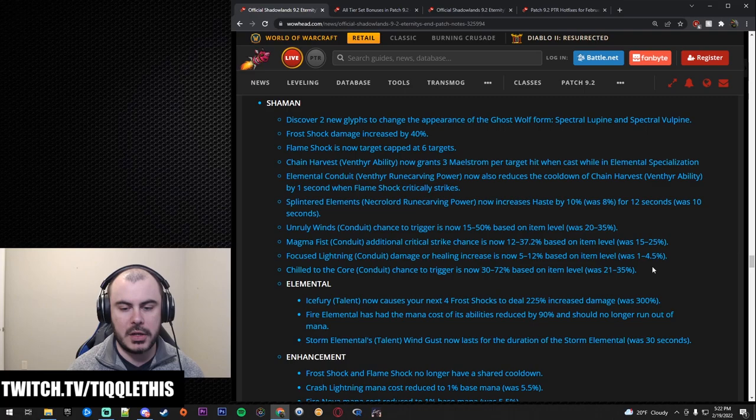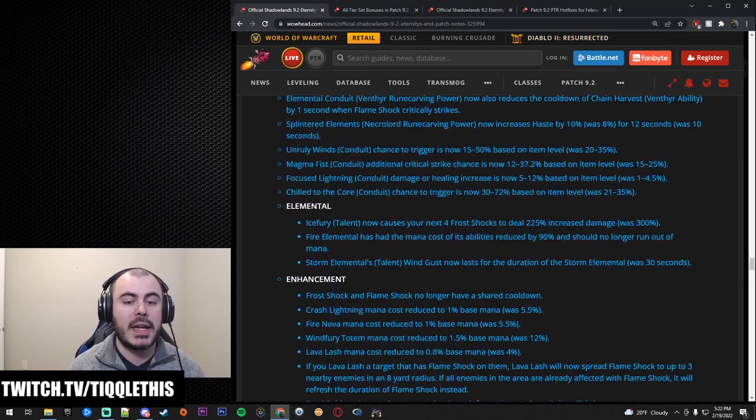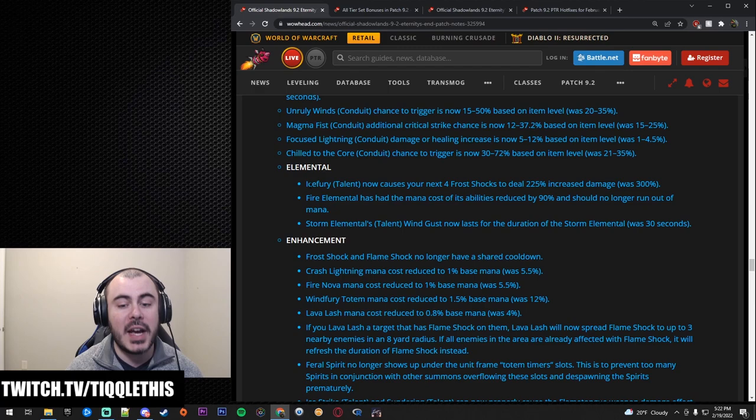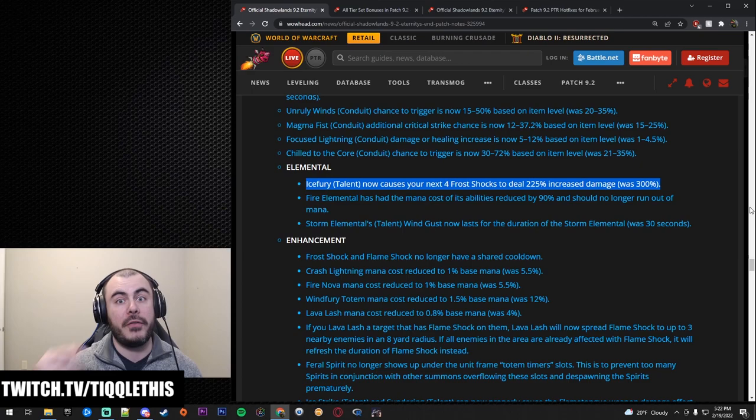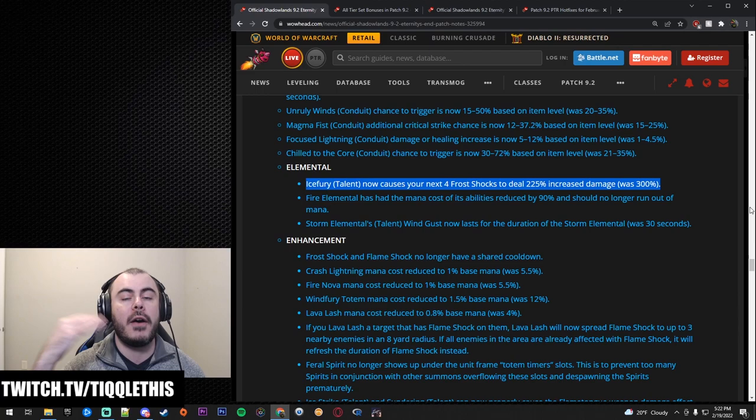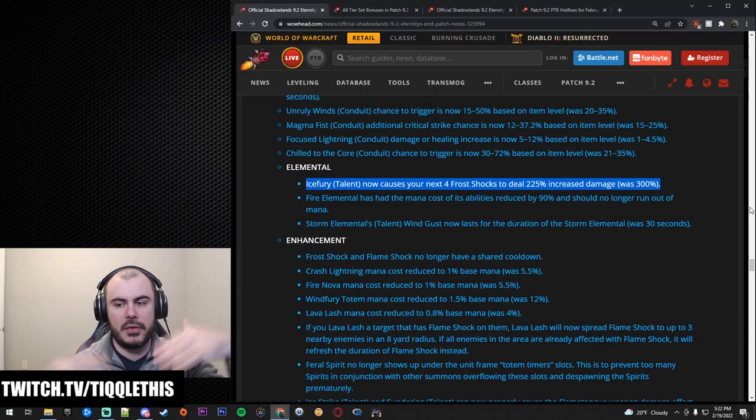Elemental. And then these are the other changes. Like I said before, Frost Shock got buffed by 40%. So keep that in mind. The first change for Elemental is Ice Fury now causes your next four Frost Shocks to deal 225% increased damage. It used to be 300. This is a compensating change for buffing Frost Shock. Basically what they said when this change originally happened was fundamentally Ice Fury and your Frost Shocks will do the same amount of damage because of your Frost Shocks buff and this adjustment.